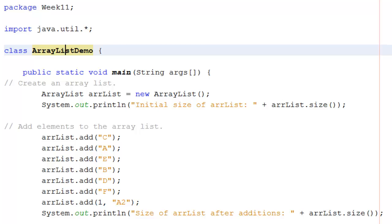If you want to add something in a specific position, for example the last item here says arrlist dot add 1 comma A2. It'll put A2 in position 1. But as I'm sure you remember, all arrays start with 0, so position 1 is the second item.